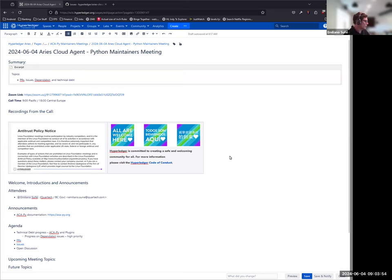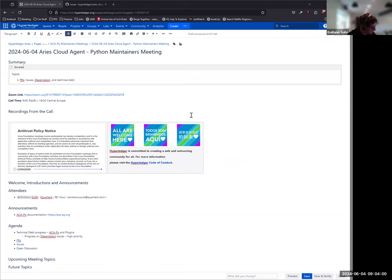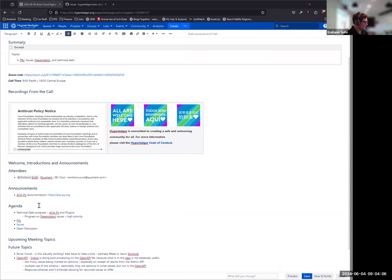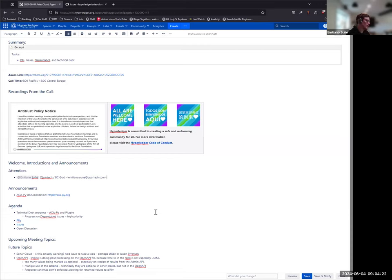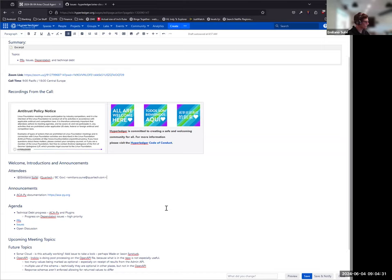Welcome to the June 4, 2024 Akapai Maintainers meeting. We have a quick agenda for today. Steven prepared it for us. We're going to do a check-in on the technical debt progress, particularly on the dependable PRs that were open. I believe those have been dealt with, but we're going to go over those as well.